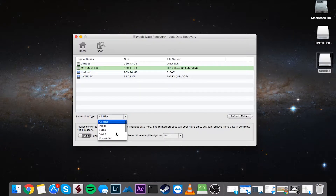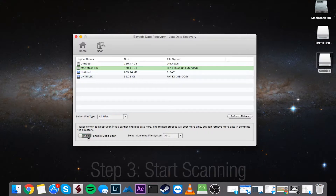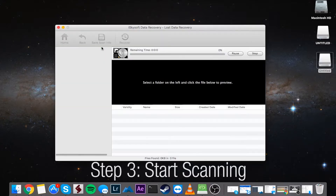You can also select what file type you want to look for — all file types or several specific kinds. You can also enable a deep scan if you're not finding the files you want with a normal scan. This will take a lot longer but look a lot deeper into your file system. Once you have all of this selected, click on Scan to get started.